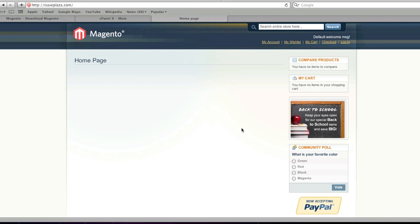Just before I proceed, keep in mind that if you have any items or categories in your store, after installing this sample data they will all be gone. So if you're not looking to delete everything in your store, do not install the sample data.